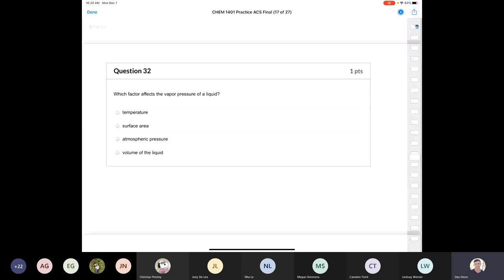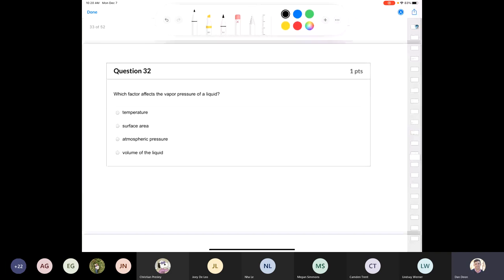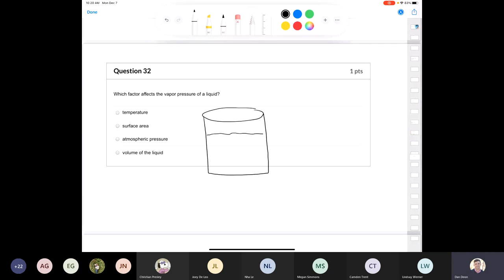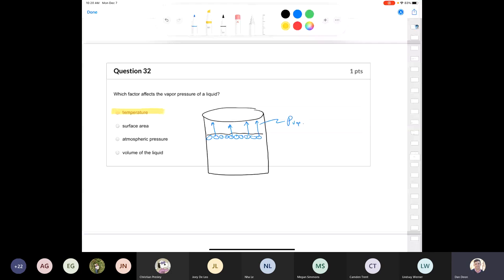Question 32: which factor affects the vapor pressure of a liquid? Vapor pressure is the force that molecules at the liquid surface exert against their environment. Temperature definitely affects vapor pressure — water at room temperature evaporates slowly, but heated water boils away faster. Temperature is the answer.